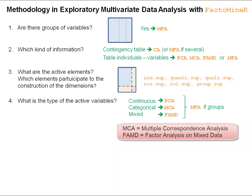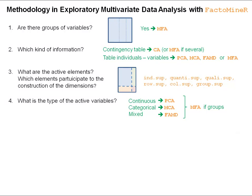And of course, if we have groups of variables — with some groups being continuous and other groups being categorical — we can perform a multiple factor analysis.